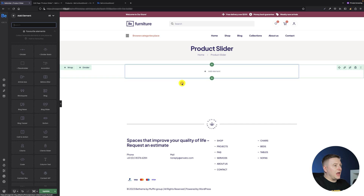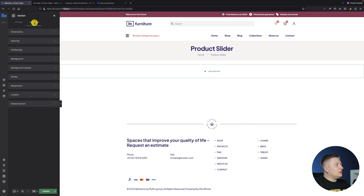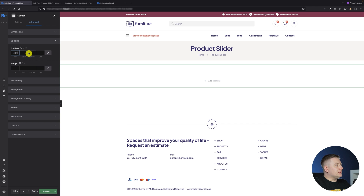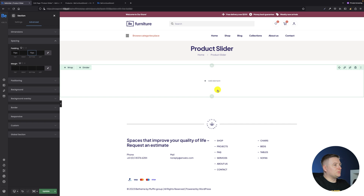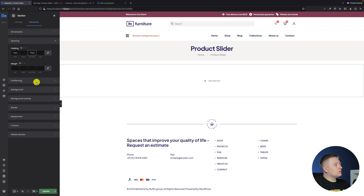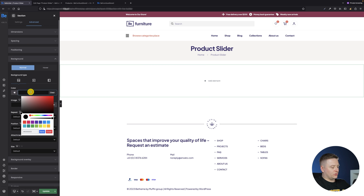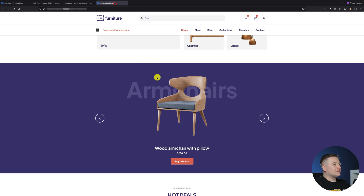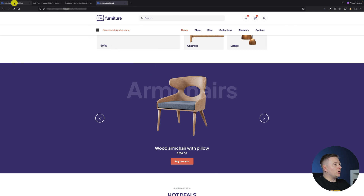The first thing I need is the section and the wrap inside the section. I'll add some spacing — maybe 70 pixels for the top and 70 pixels for the bottom. Then let's also set the background color for our section, just like in the example I presented before.